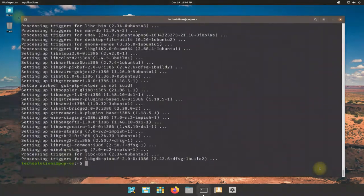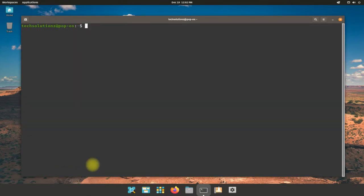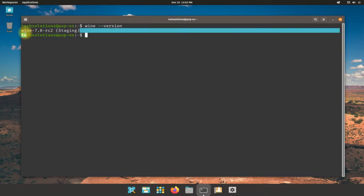It's done. Wine is installed successfully. You can check Wine installed version on your Pop OS as shown. You must be seeing Wine 7 as installed on your system.